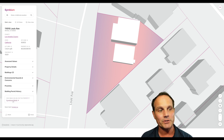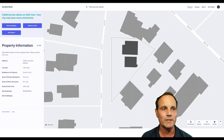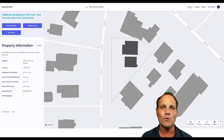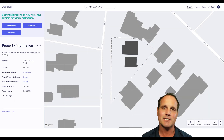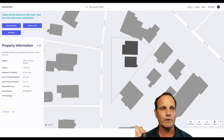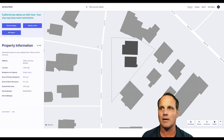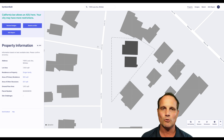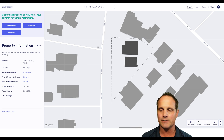Let's take it to the next level. Click on Symbium Build and here we go — now we can actually sketch an ADU, or we can browse designs and drop those on the property. That's the cool functionality built into this tool. We're going to take it to another property to show just how this works.